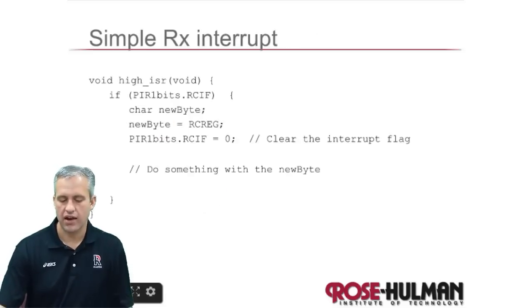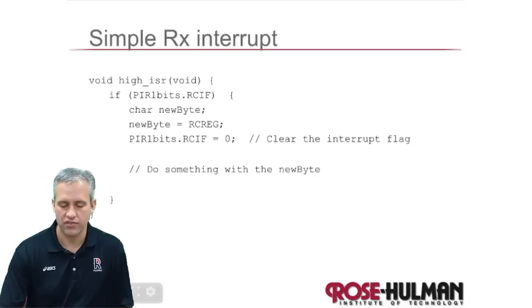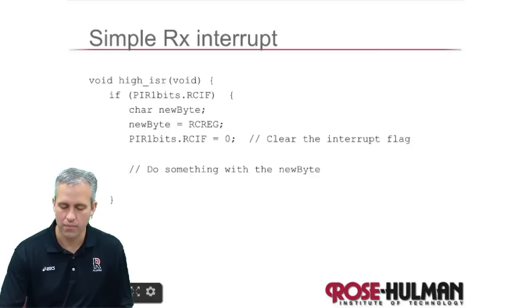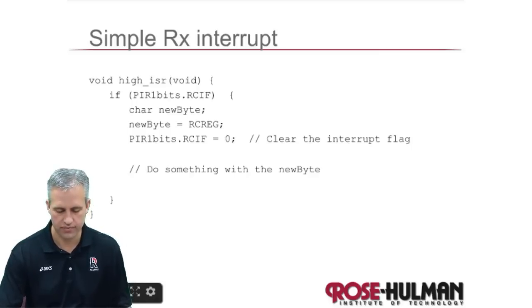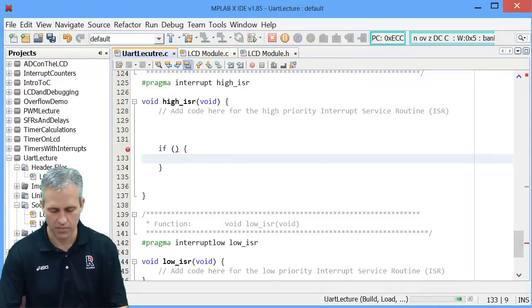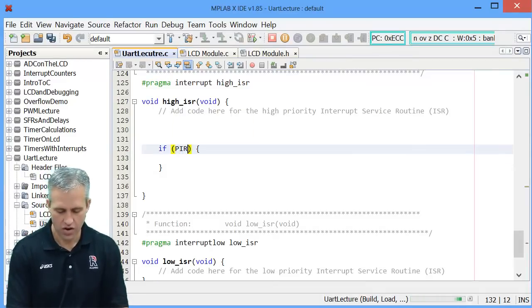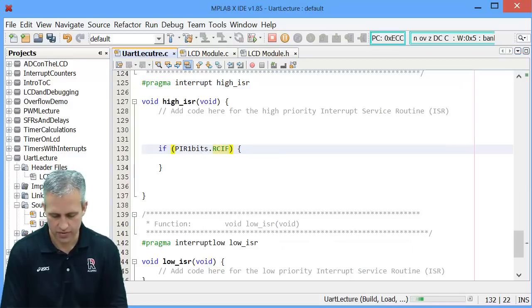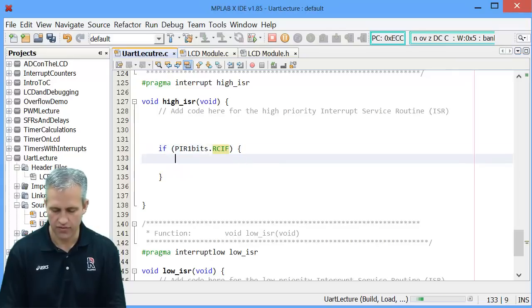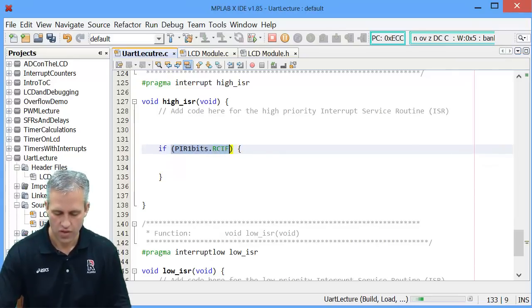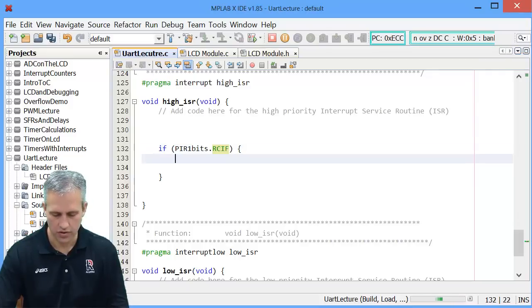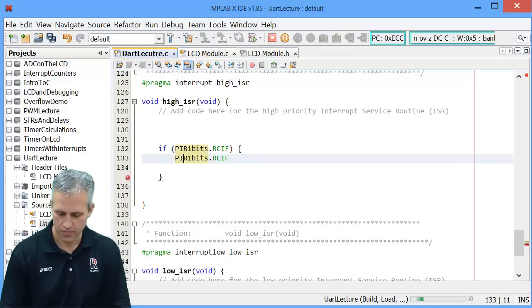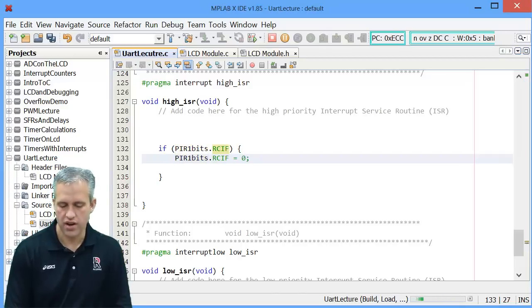So in order to actually receive this thing we have to know the magic flag name. It looks like it's in PIR1 bits RCIF. Alright so let's go type that before we forget it. PIR1 bits dot RCIF. So if that flag is present then of course what we normally would do is we would just reset it immediately.